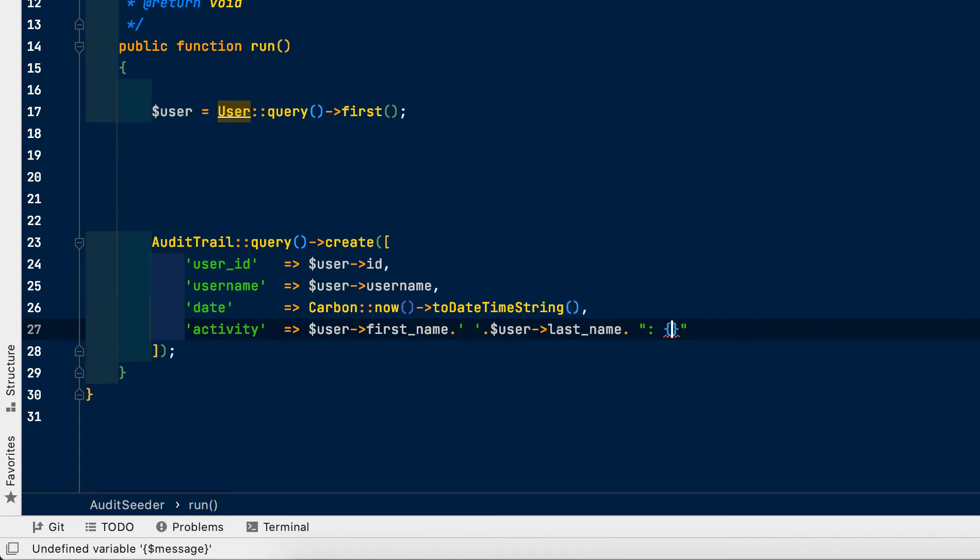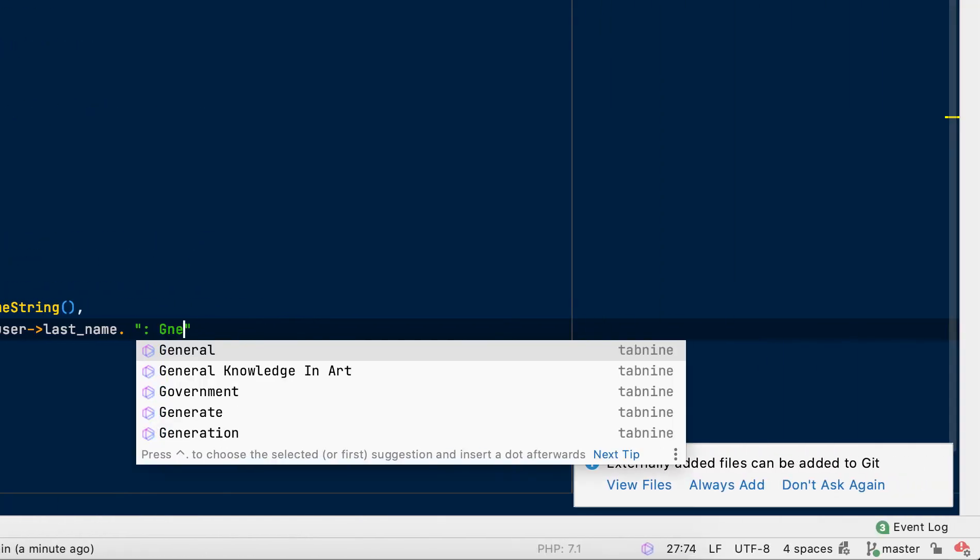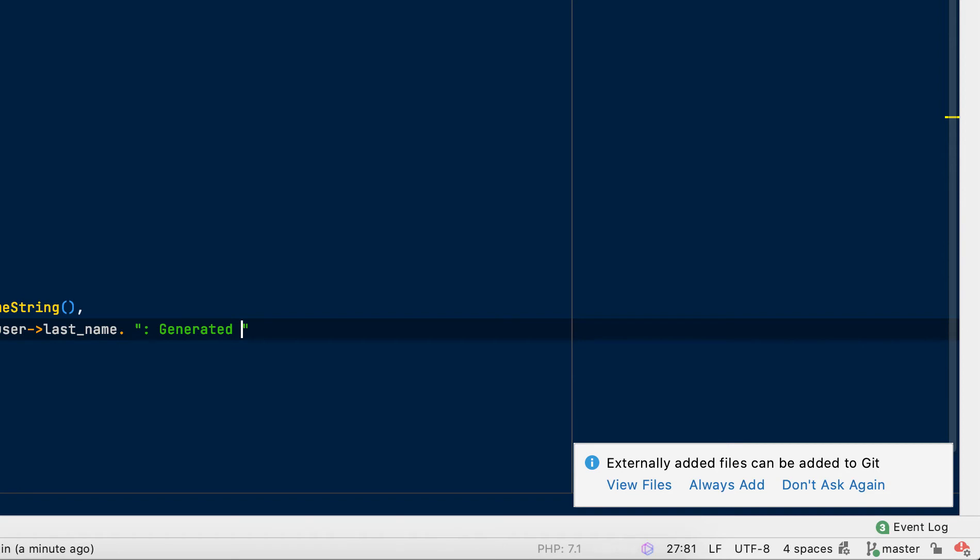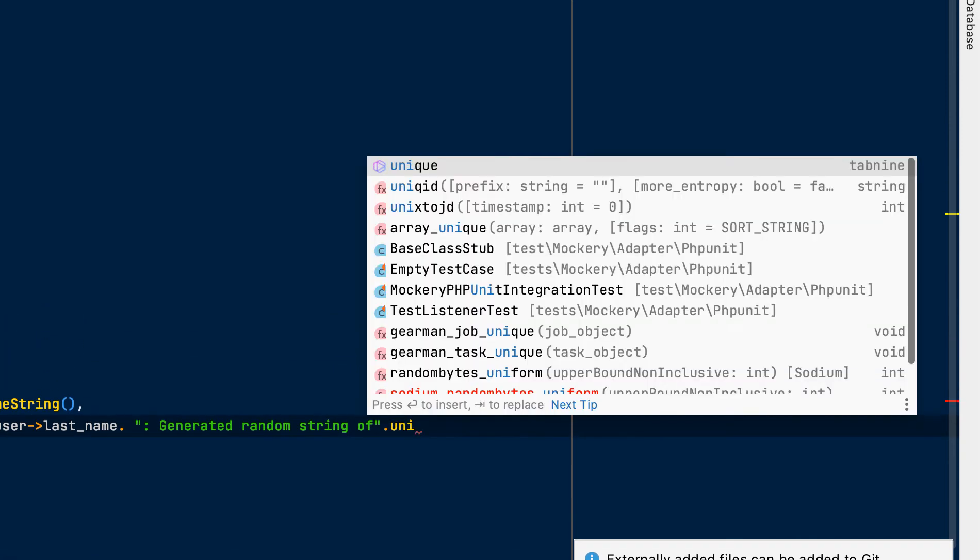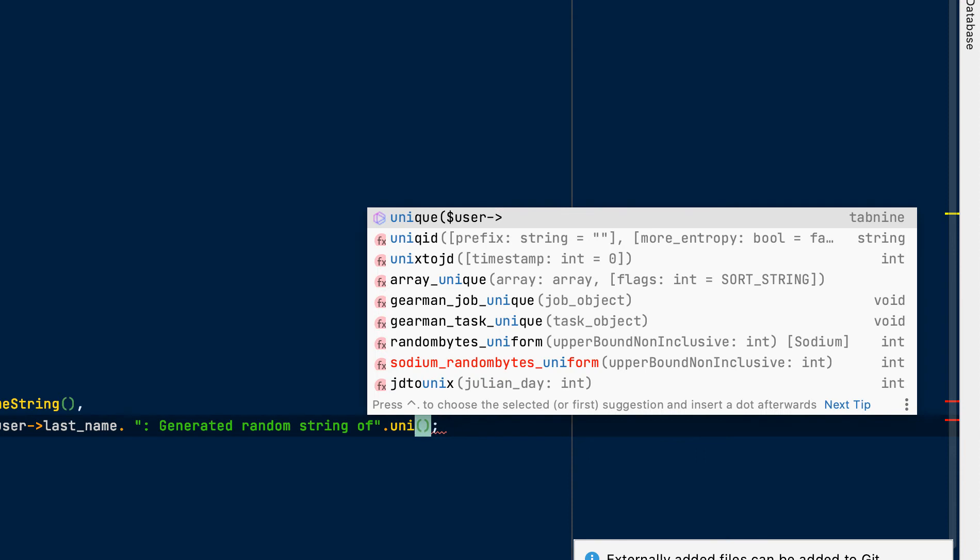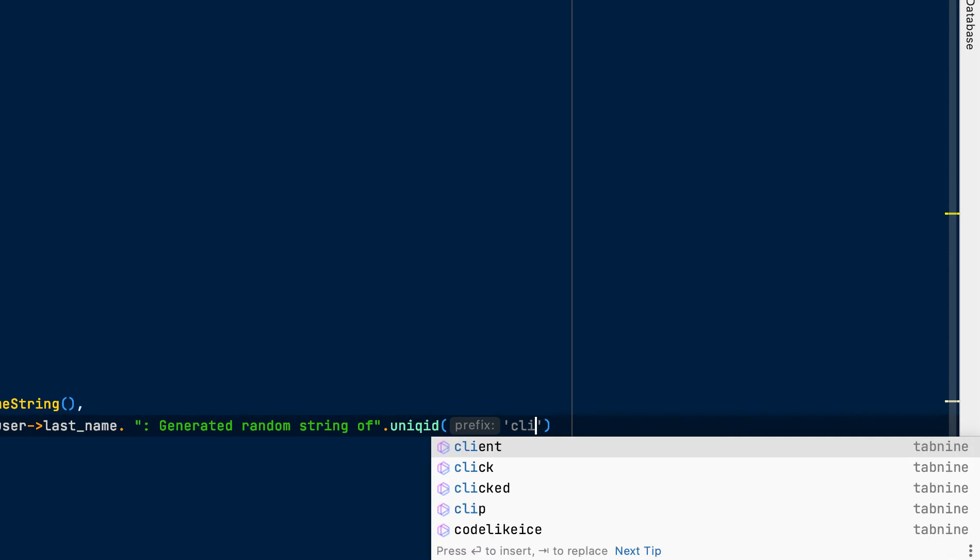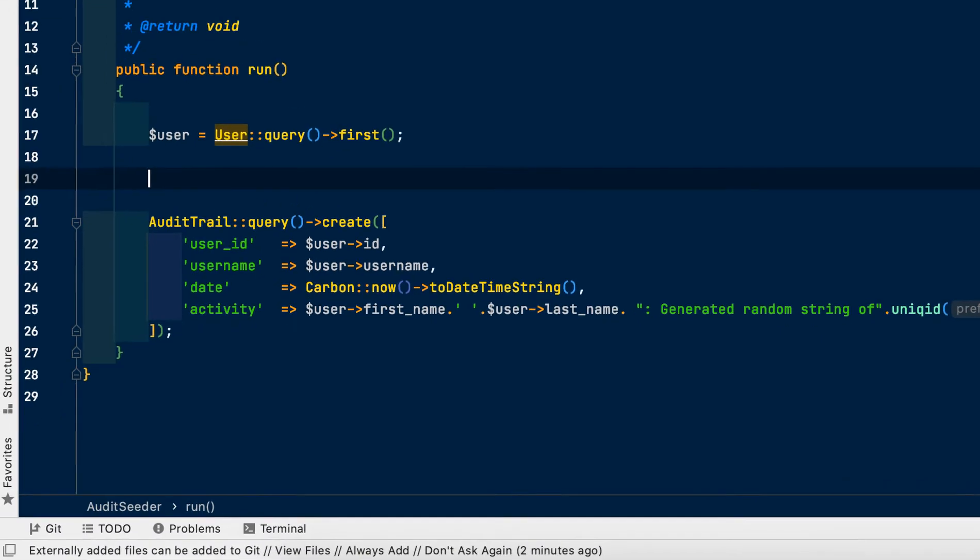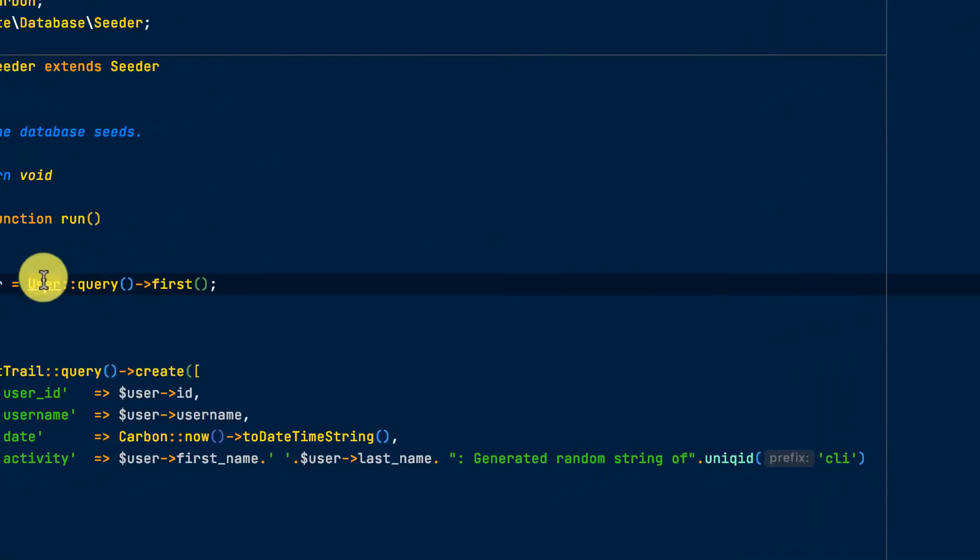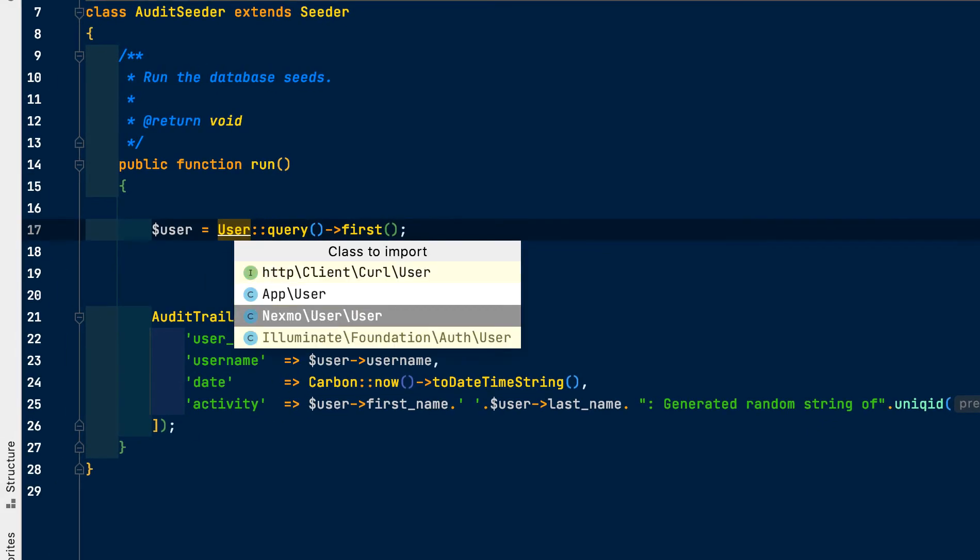So we are logging the user ID, the username, the date and the activity. We will edit the activity column. So instead of picking the login activities, this is a seeder, just look for the first user which probably most of the time is the admin or the logged in user. So we change the variable from this to user because we are just looking for the first user of the system which is the admin. So we'll see, changing the activity to user first name and concatenated with the last name, concatenated with the random string. So a random string generator, unique ID, yeah, unique ID. The prefix, yeah, I think CLI.